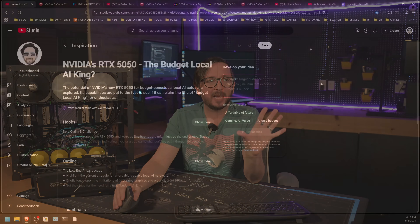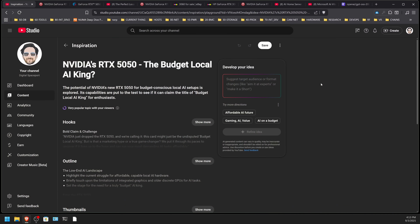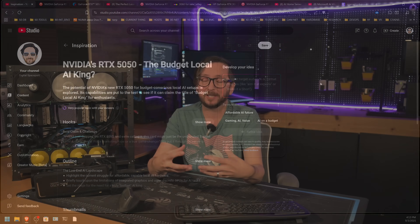I wanted to get this out because when I saw the search trend, it meant a lot of people are looking at the 5050. I watched a couple of other creator videos — Linus talked about the 5050 from a gaming perspective as not what you'd want, and I can absolutely say from an AI perspective it's not what you want either. It is a card full of compromises.